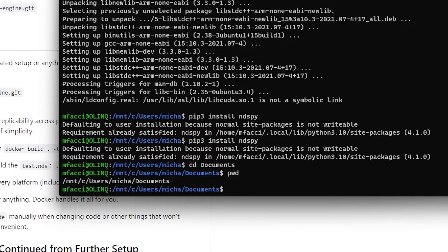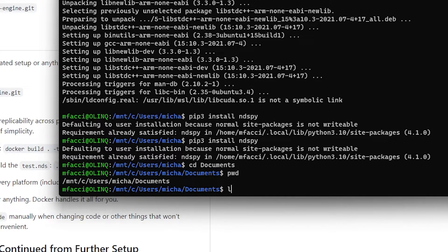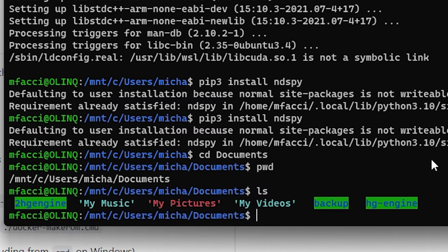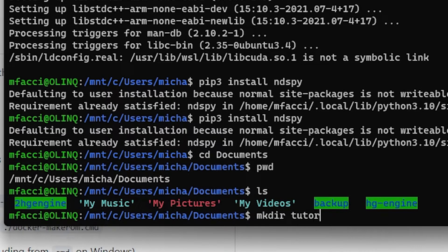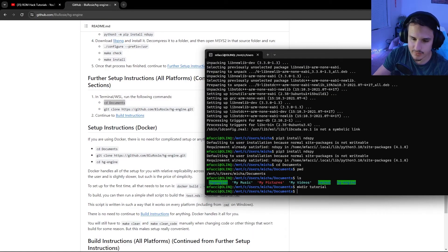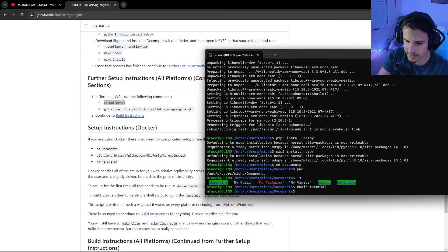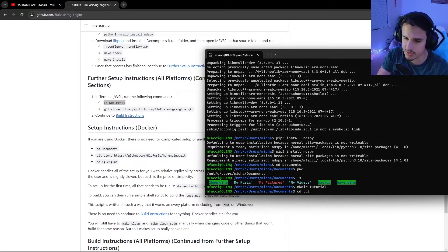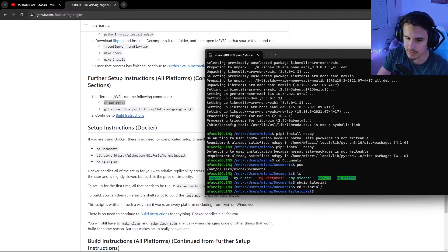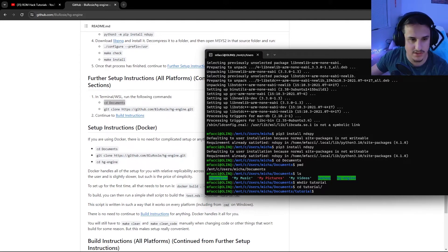I'm going to make a new directory and I'm going to do that with make directory, which is mkdir. And I'll just call it tutorial. For my purposes, I'm going to go cd tutorial. For you, you can just go into your documents.